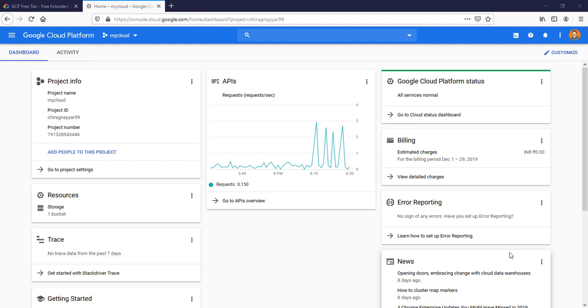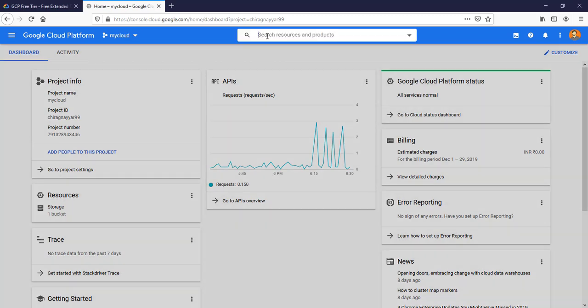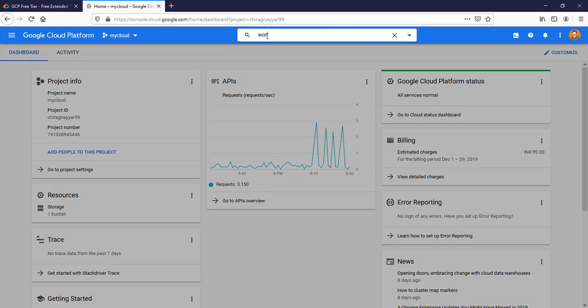Hey everyone, this is Chirag from DConCloud.com. This is GCP weekly tutorial. In today's video we are going to spin up our WordPress blog on Compute Engine VM from GCP Marketplace. I am already logged into my GCP account and I selected my project. We are going to search for WordPress from the search bar.